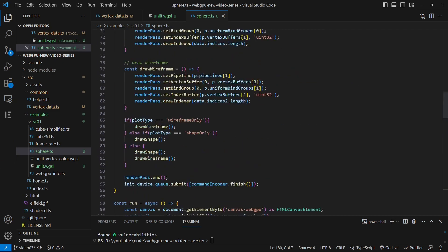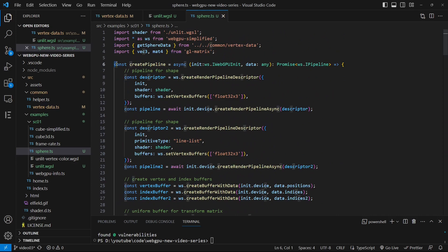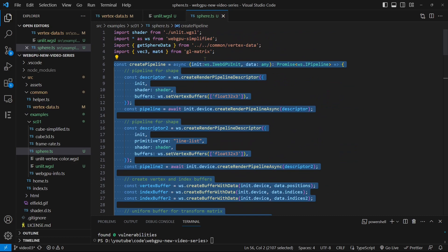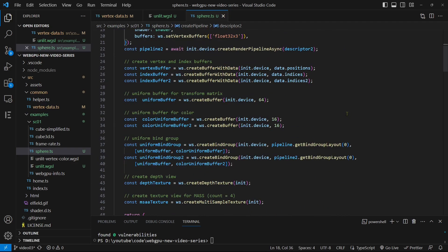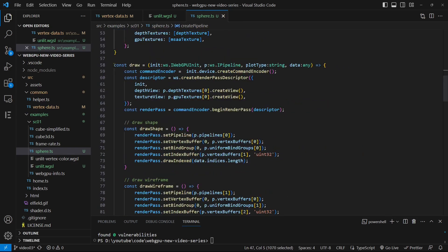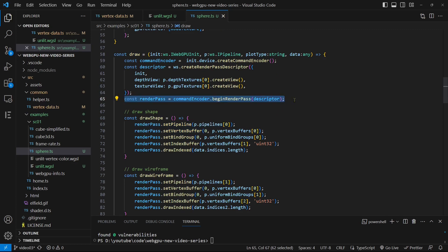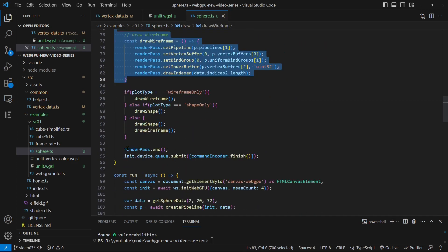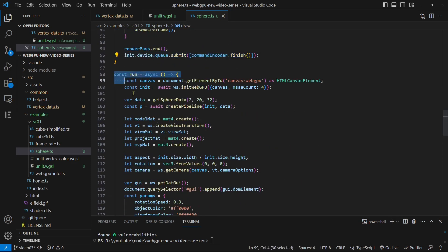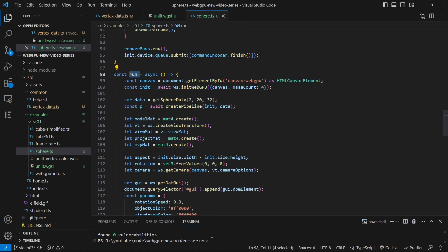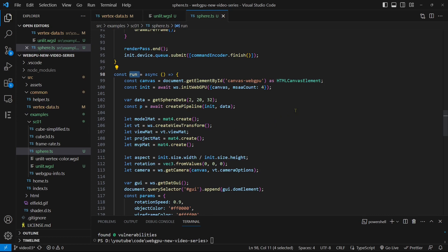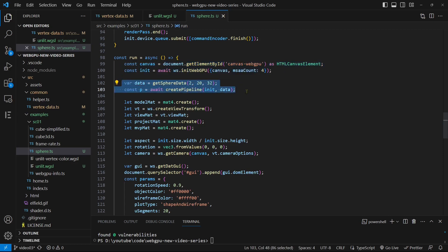If you watched the last video, you should be familiar with the code structure. The first part is the createPipeline function — it handles the creation of the render pipeline, generation of GPU buffers, and construction of binding groups. The second part is the draw function, which defines the render pass, assigns pipelines, vertex buffers, and uniform binding groups to the render pass, and submits execution commands to the GPU. The final part is the run function, which serves as our main function controlling the execution flow. In the run function, we first perform initialization tasks for WebGPU by defining the canvas, adapter, device, and context. Next, we generate vertex data and create the render pipeline by calling the getSphereData and createPipeline functions, respectively. Then, we define 3D transformation matrices and camera.